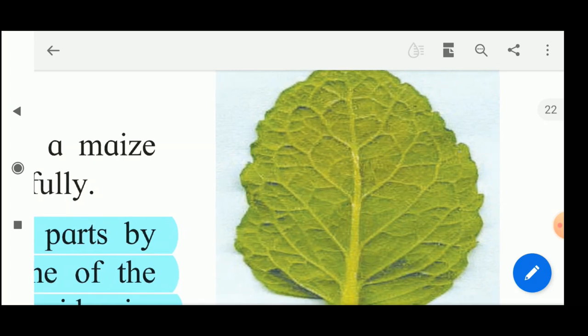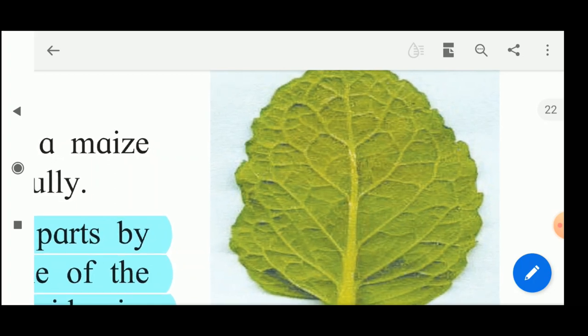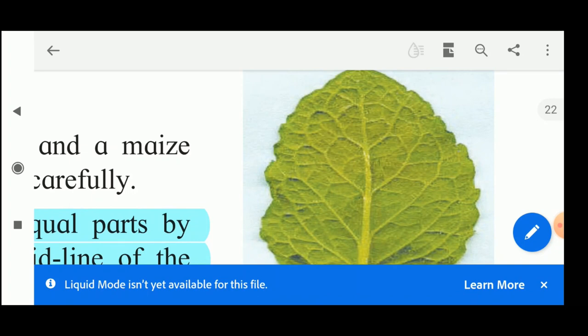Now this reticulate venation is found in dicotyledonous plants. So if you see the reticulate venation in any plant, then without seeing the seed of that plant, you can say that plant is a dicotyledonous plant, meaning the seed has got two cotyledons.